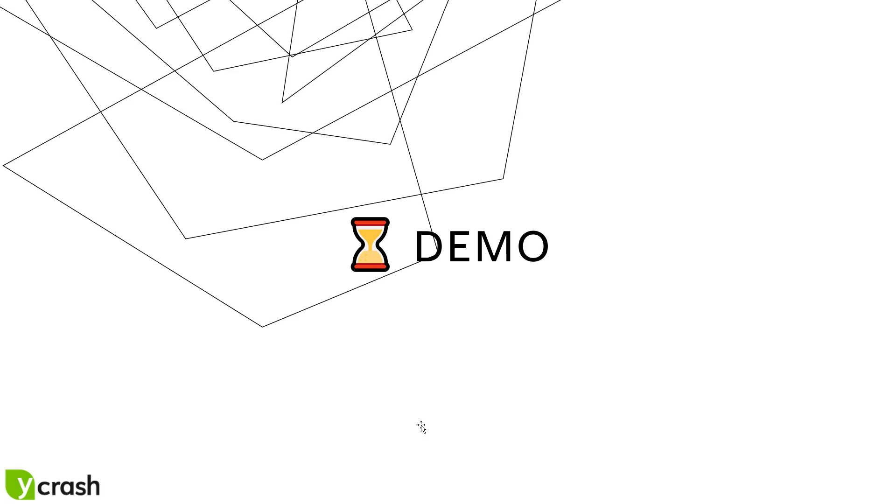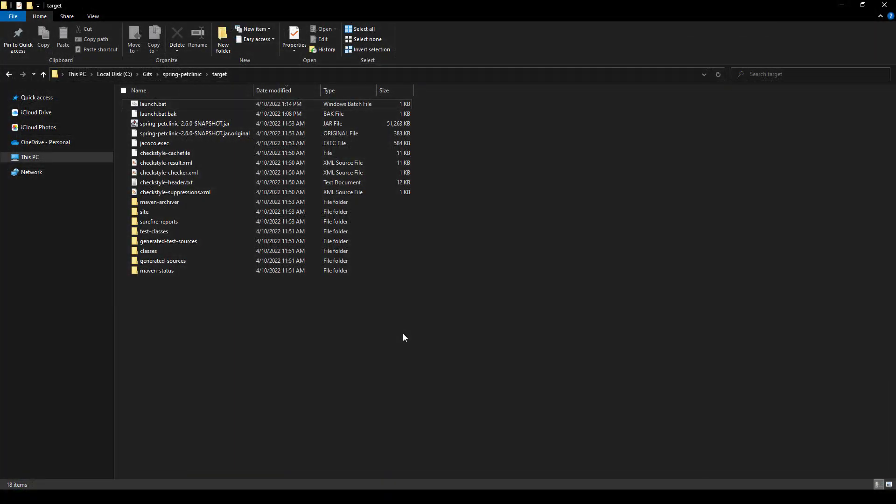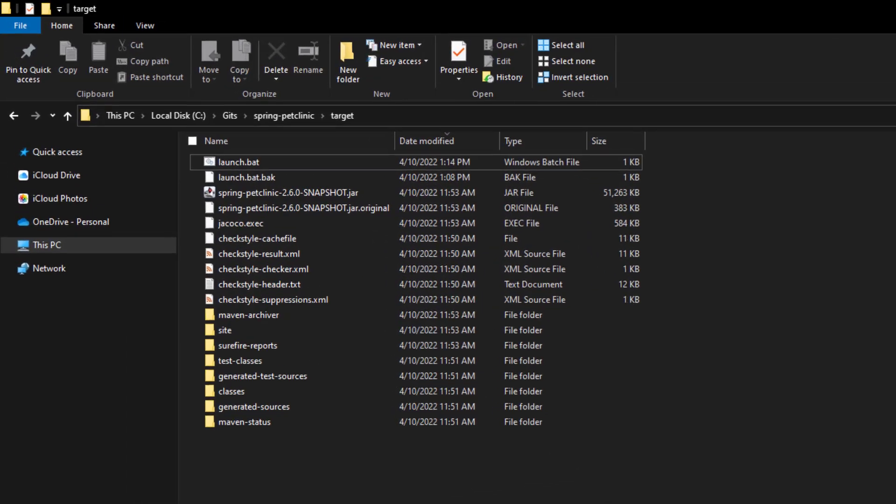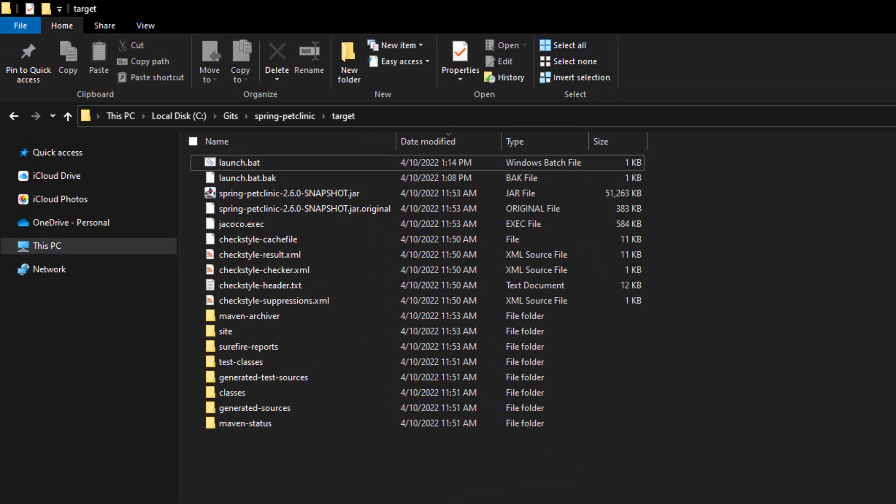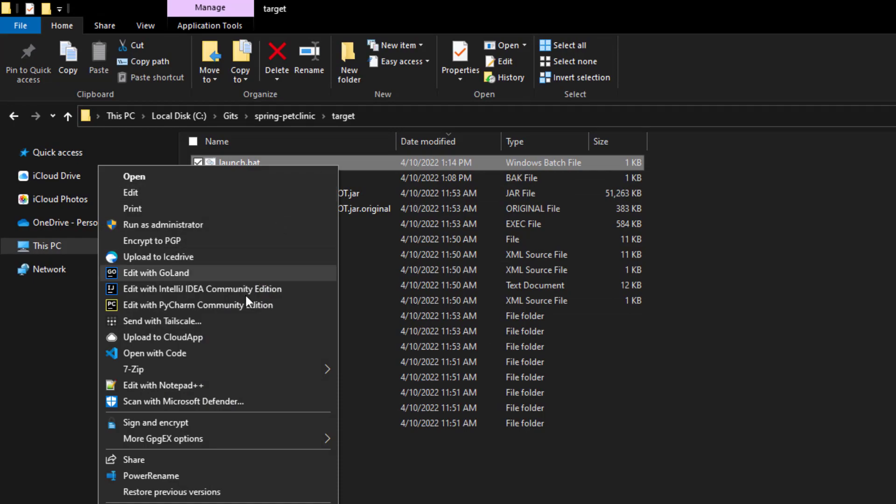Now in this demo, we are going to see how you can capture the GC log for Spring Pet Clinic demo application. In this folder, I have the Spring Pet Clinic jar file and I have created the launch.bat file.